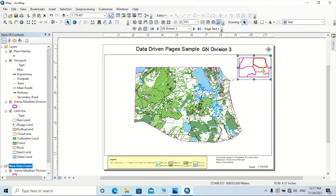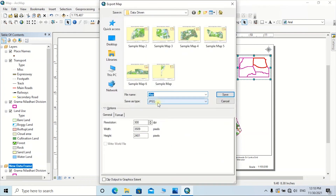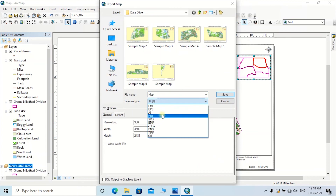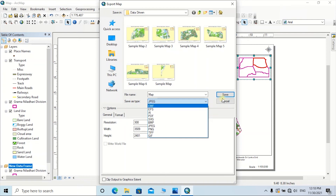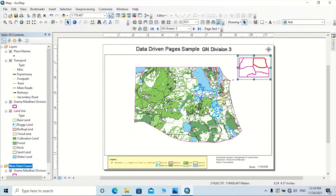Finally, you are able to export those maps into different formats such as JPG, PDF, or any other format. Thank you all for joining until the end of this video. I hope for your comments regarding the data-driven technique and suggestions for future lessons. If you are satisfied with our lessons, please remember to subscribe to our channel and share our videos with your friends.